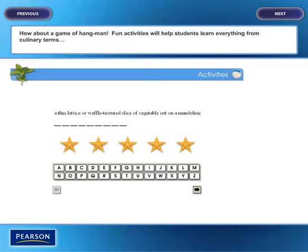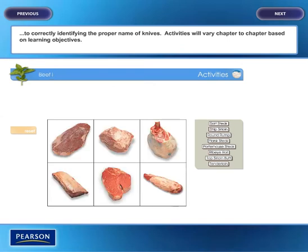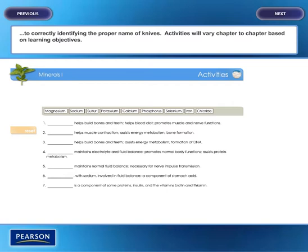How about a game of hangman? Fun activities will help students learn everything from culinary terms to correctly identifying the proper name of knives. Activities will vary chapter to chapter based on learning objectives.